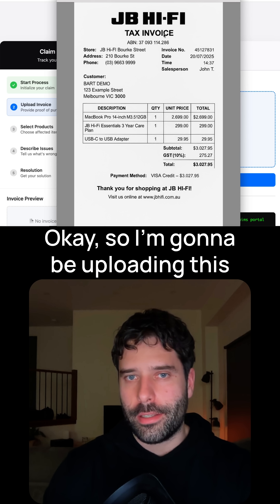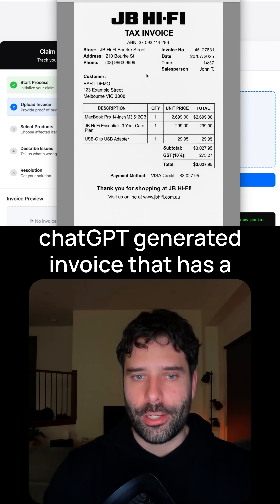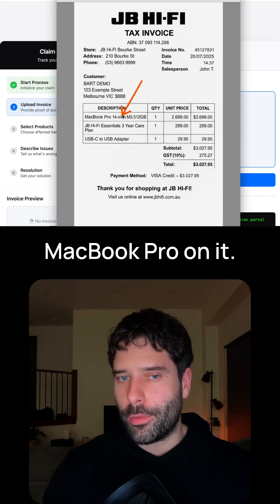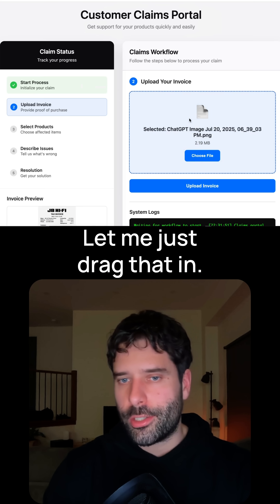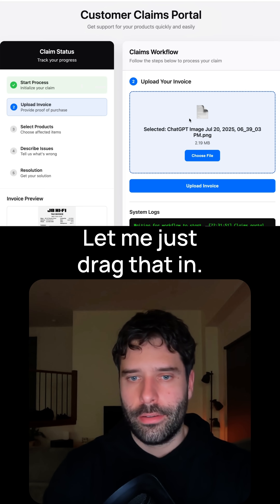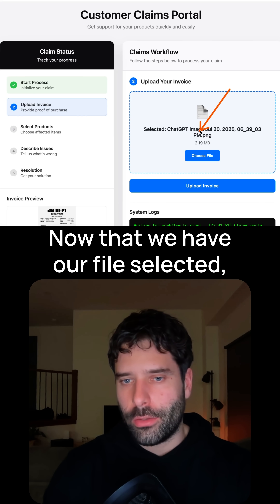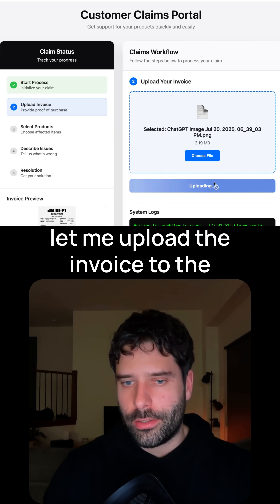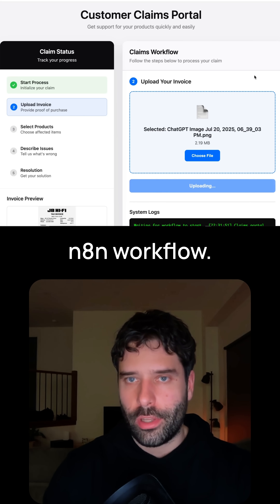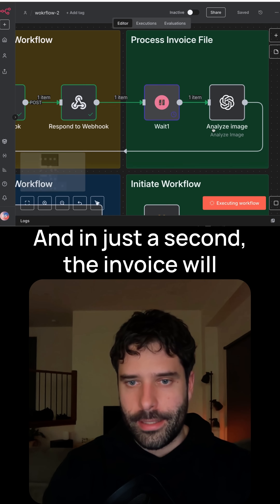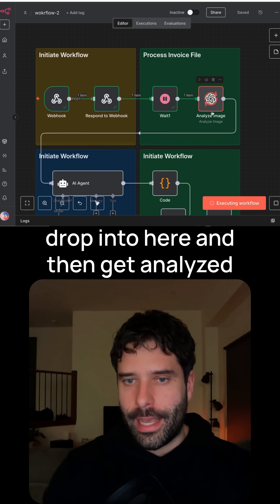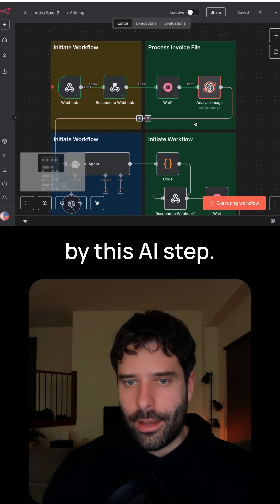I'm going to be uploading this ChatGPT-generated invoice that has a MacBook Pro on it. Let me just drag that in. Now that we have our file selected, let me upload the invoice to the n8n workflow. In just a second, the invoice will drop in here and then get analyzed by this AI step.